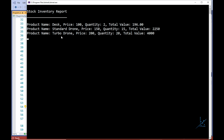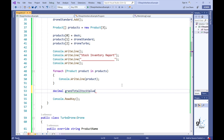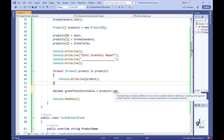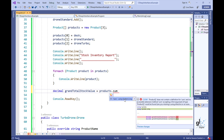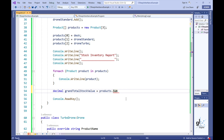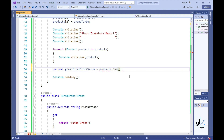Let's demonstrate how inheritance can be very powerful when implemented correctly. There is a requirement to calculate a grand total value for all products in stock. Let's do this by calling the Sum method on our Products array. The Sum method doesn't seem to be available initially — hovering over the red squiggly line and clicking Show Potential Fixes, the C-Sharp compiler suggests we are missing the using System.Linq directive. Let's include this directive at the top of our code.